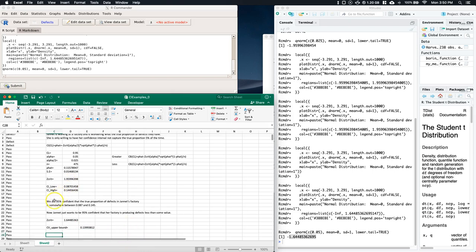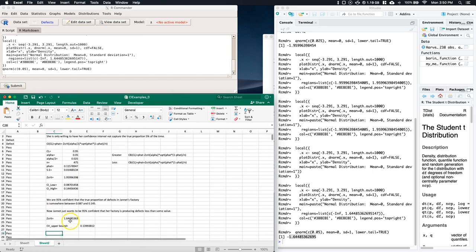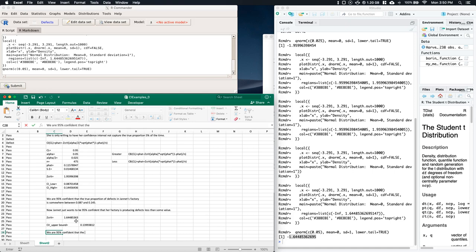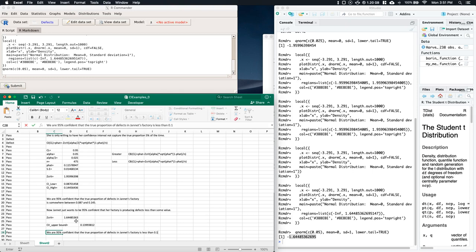The neat thing is it's almost exactly the same. I'm going to say that we are 95% confident that the true proportion of defects in Janet's factory is less than 0.14.